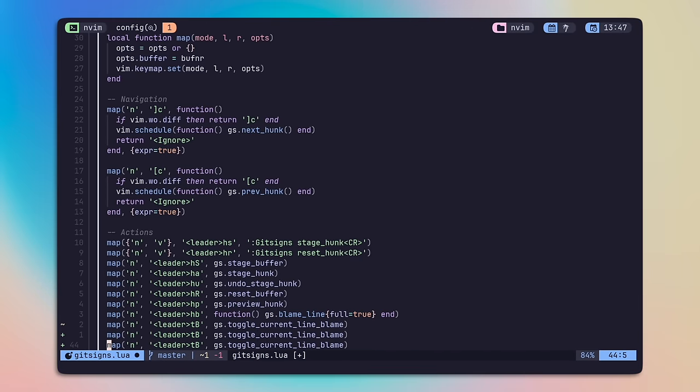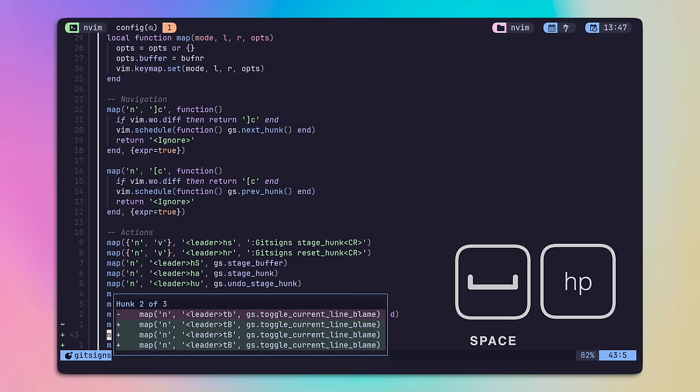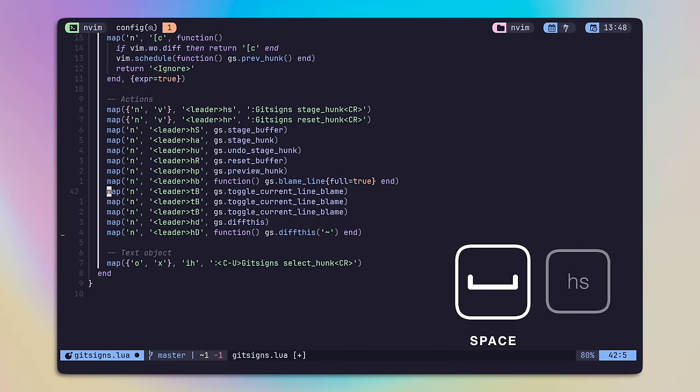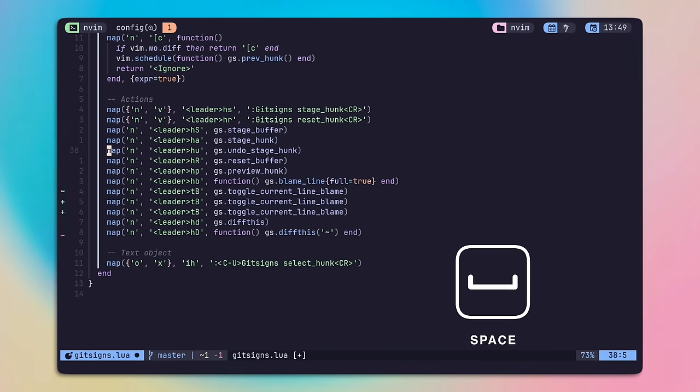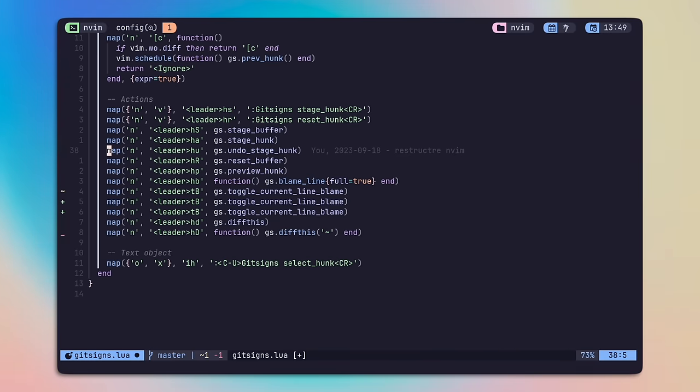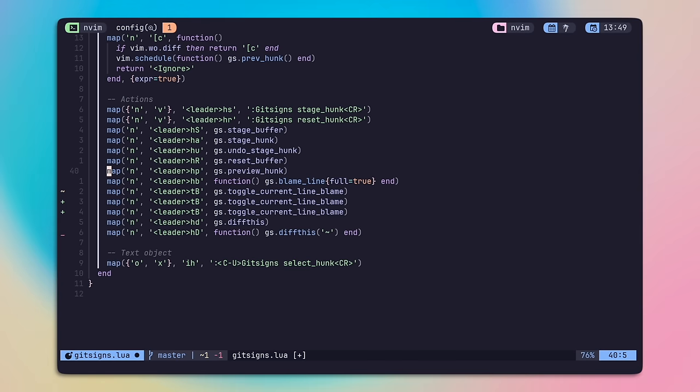When I'm ready to stage, I use Leader HS for a hunk stage or Leader RS to hunk reset. I can reset the stage or the entire buffer using capital R or capital S, but I tend to stay away from that and I don't use it a lot at all.